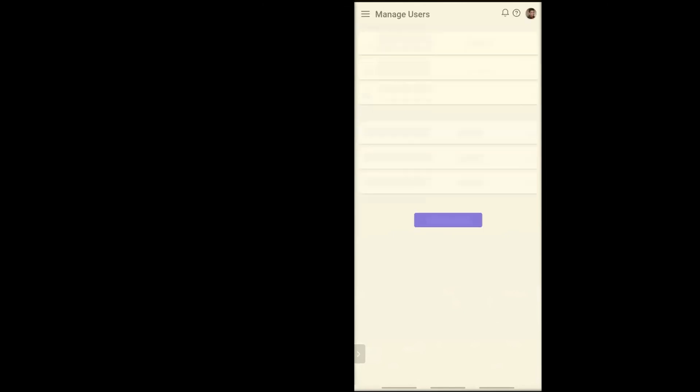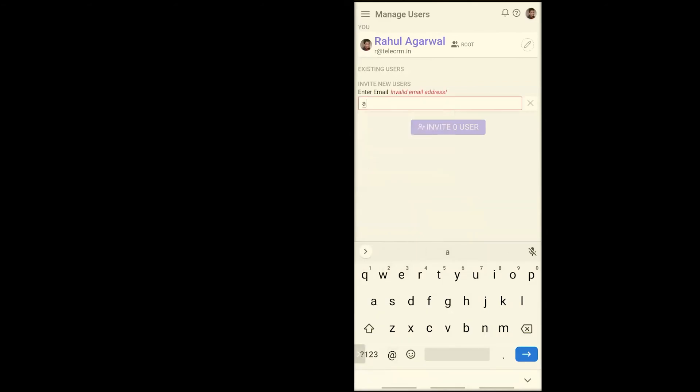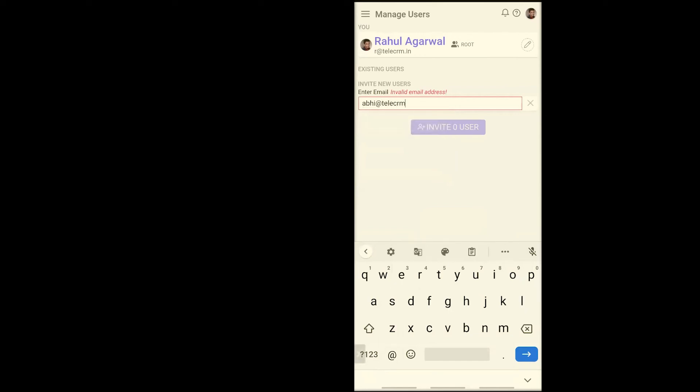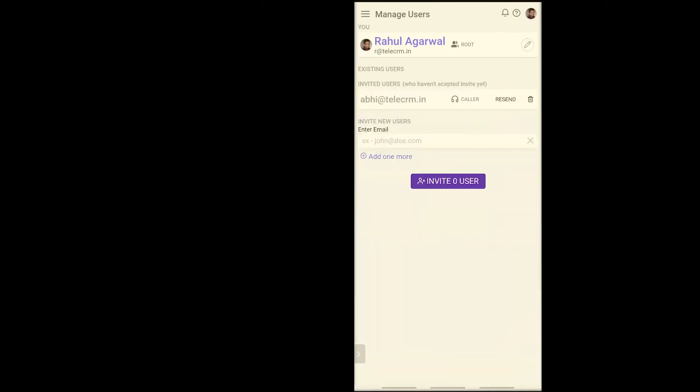Now here I have an option to add a lead, but instead of that, I want to quickly switch to Manage Users and show you how you can invite your team members. Let's say I want to invite one of my team members whose email address is abhi@telecrm.in. I'll just add his email address, press Invite, and that's it. As you can see, an invite has been sent.